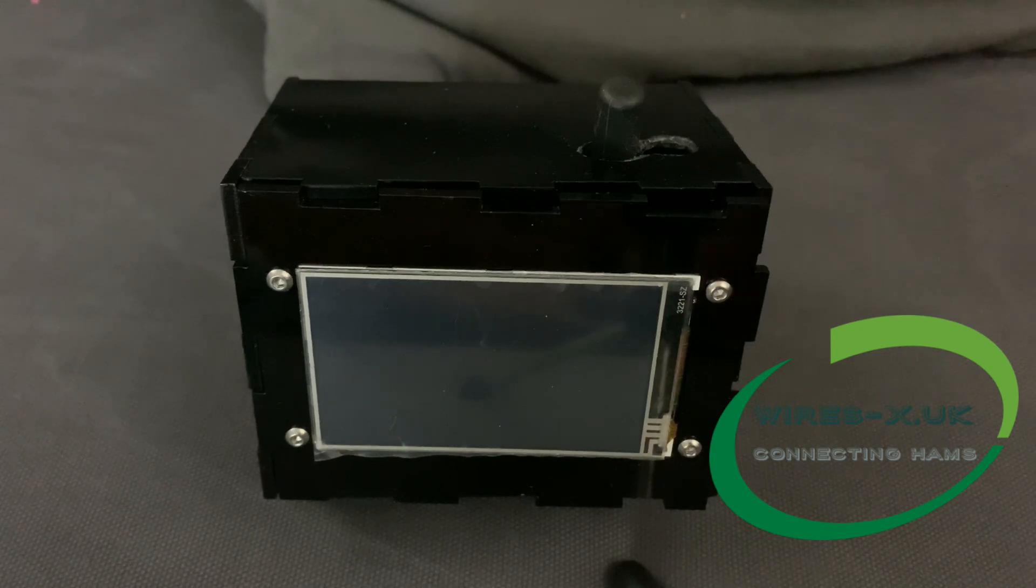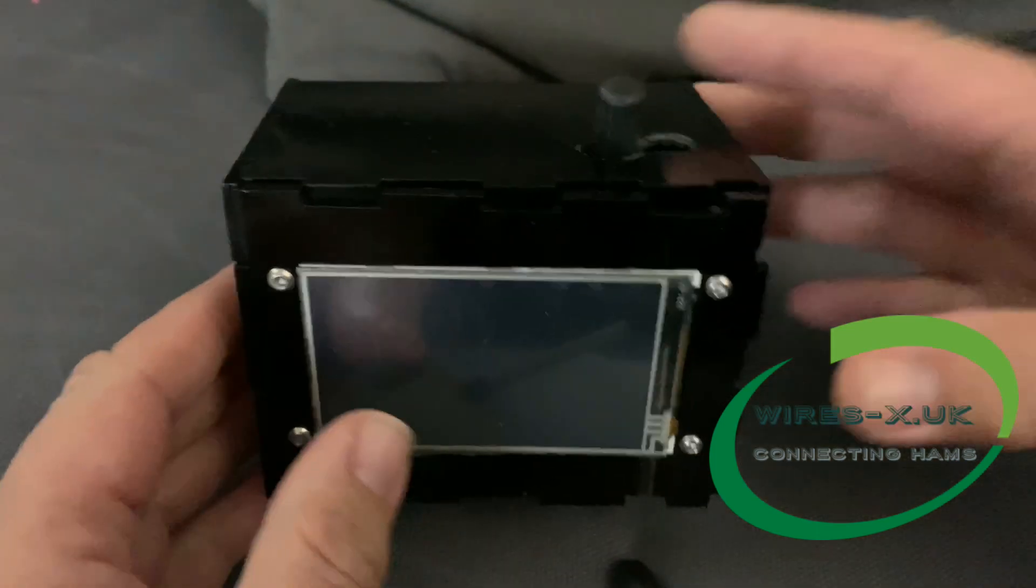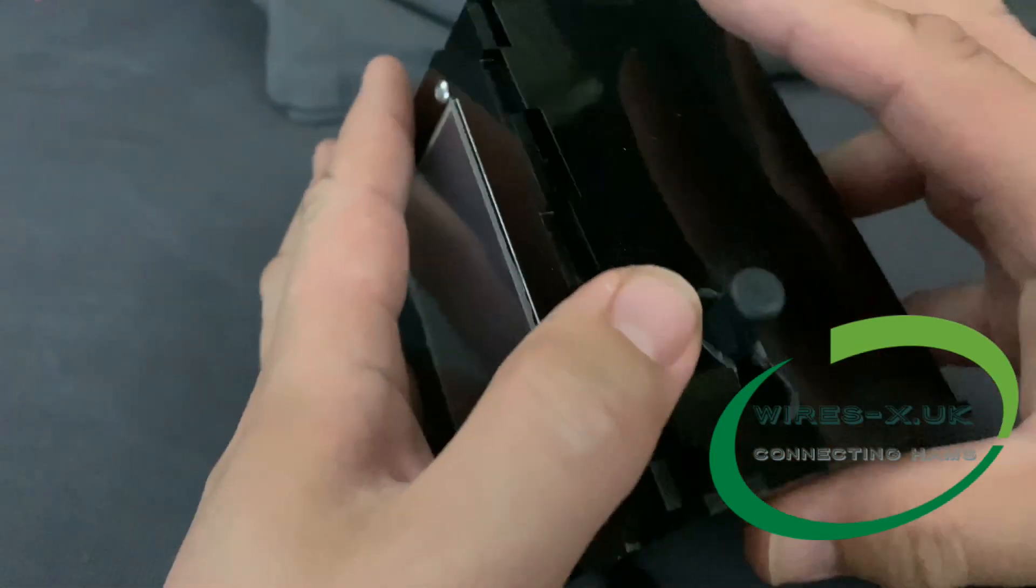OK, so we're going to look at changing out the screen layout on this prototype box here.